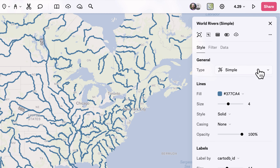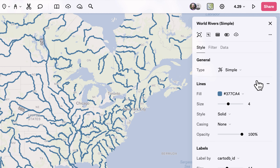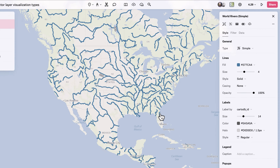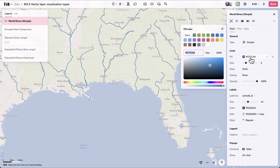As the name implies, Simple offers a simple approach, applying a single color to all objects within the data layer. This ensures clarity and ease of interpretation, ideal for basic visualizations or when you don't want to highlight anything specific.